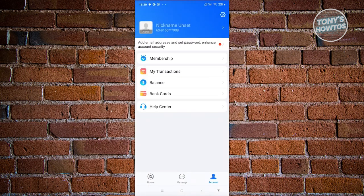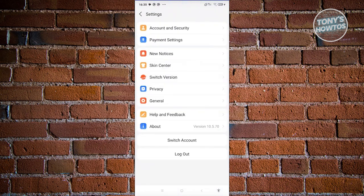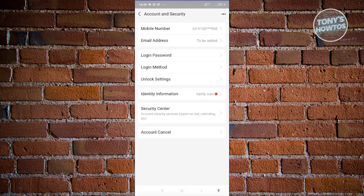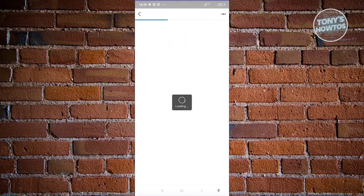On this page, click on the gear icon at the top right of your screen. You should see a section that says account and security. Let's click on it. In this section, you should see identity information. Let's click on it.